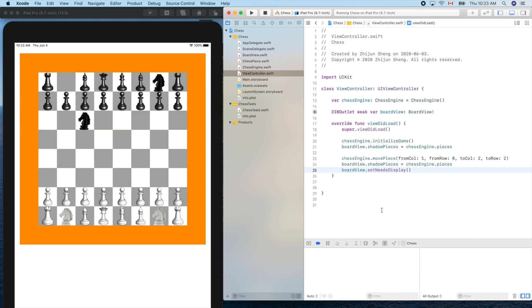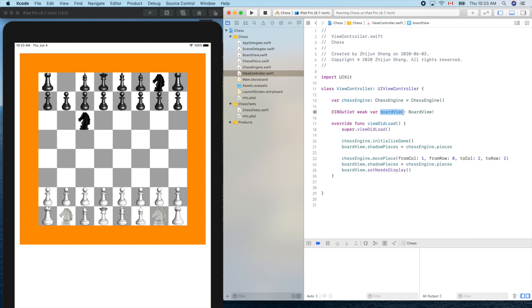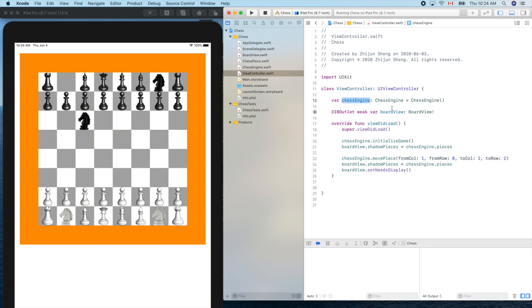How can we communicate between the model and the view? The finger action was triggered in the view - touch began and touch ended - but we need to notify the chess engine to make the move. We call chess engine move piece, but in our MVC design pattern, model and view cannot talk to each other.